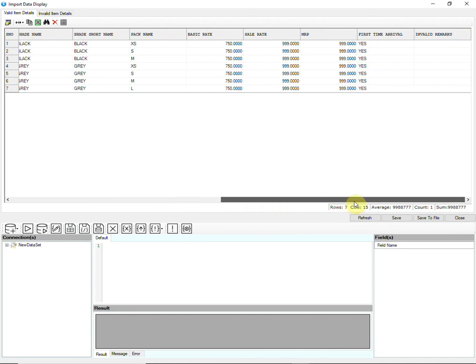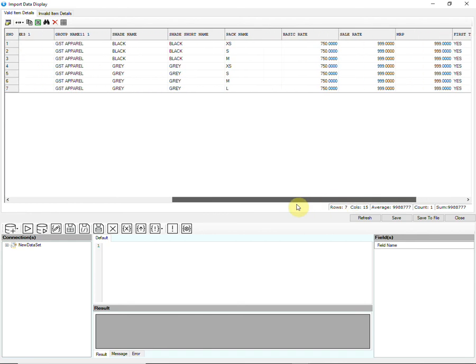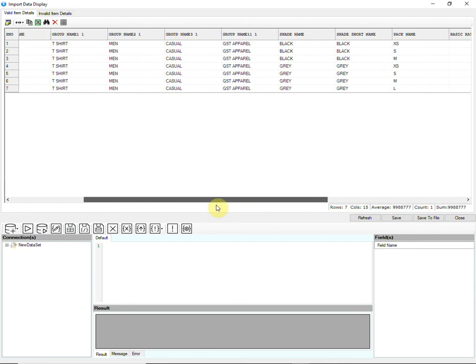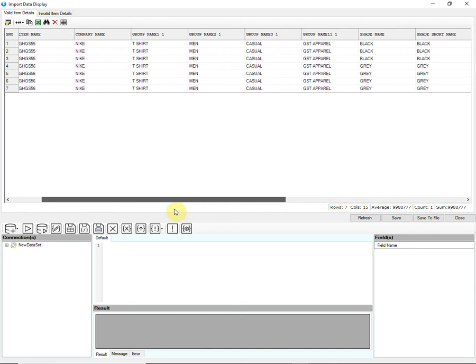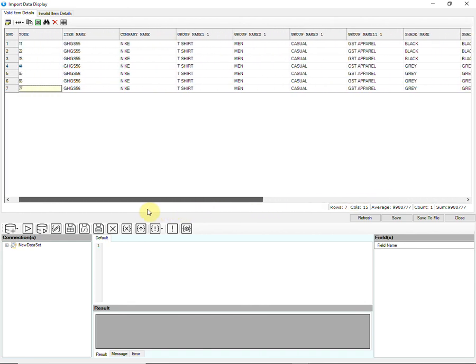Carefully check the data. Make sure that the data has been imported into the correct columns.